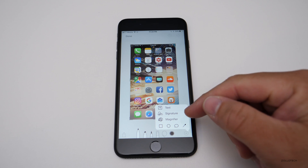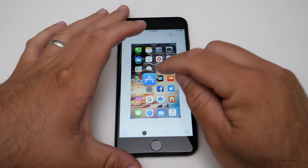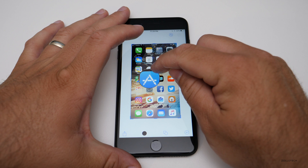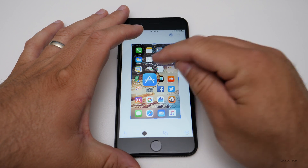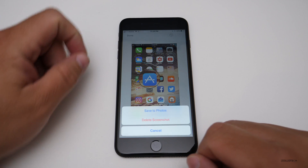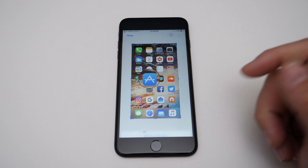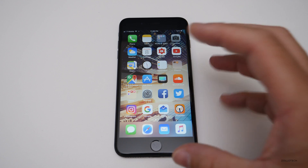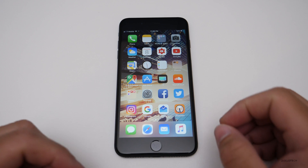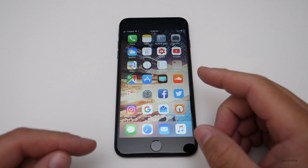We can add text, a signature, and we have a magnifier — so maybe you want to magnify apps right here, make this bigger or smaller, make the inside bigger or smaller. It's all built in. When you're done with it you can share it, or you can hit done and then save to photos or delete the screenshot. It's a handy little feature. It's a little stuttery and slow right now, but they'll fix that by release. It does this every time you take a screenshot.